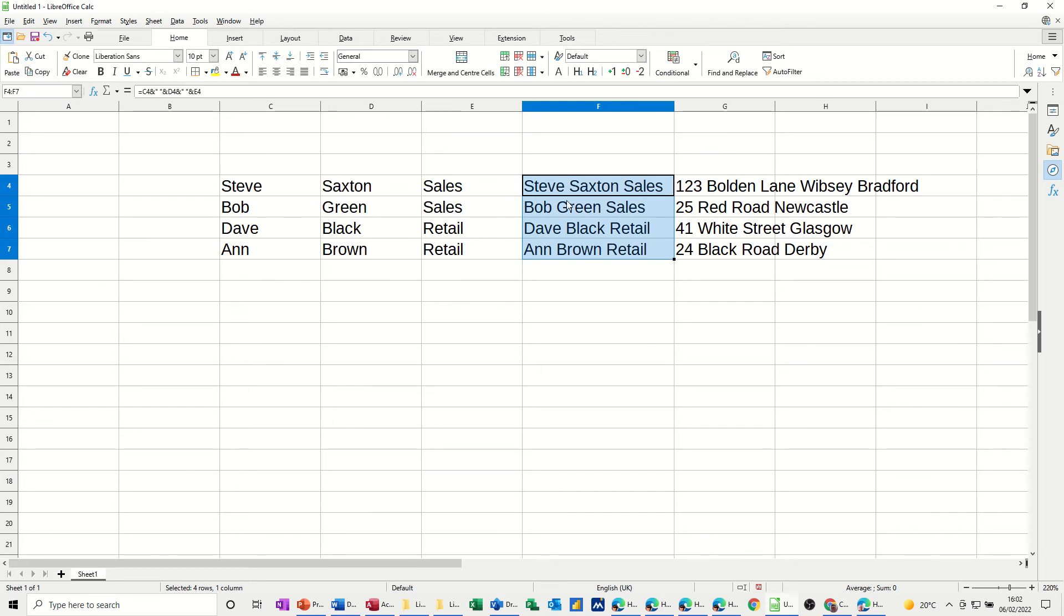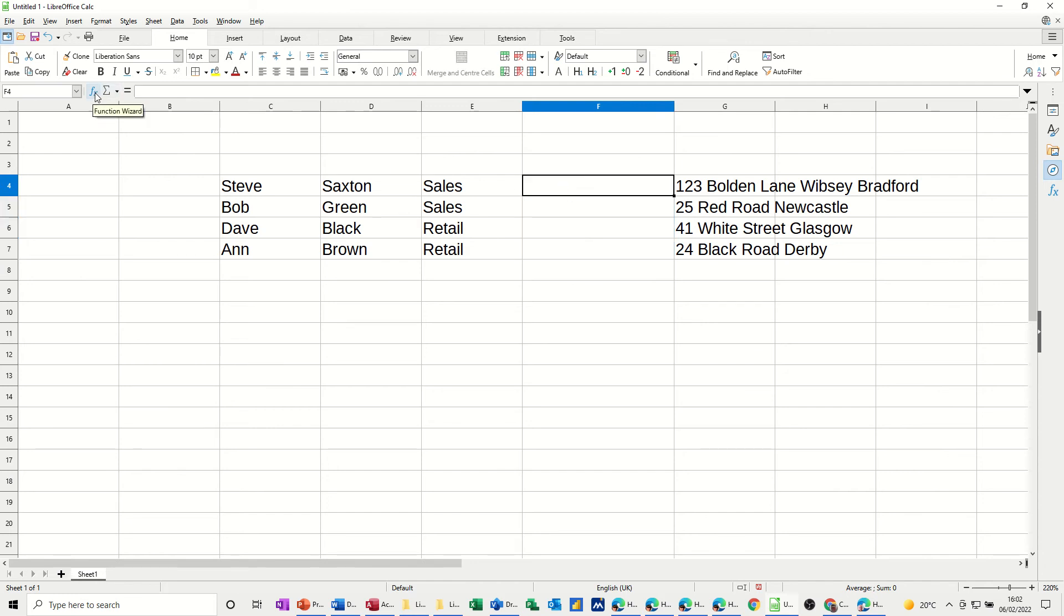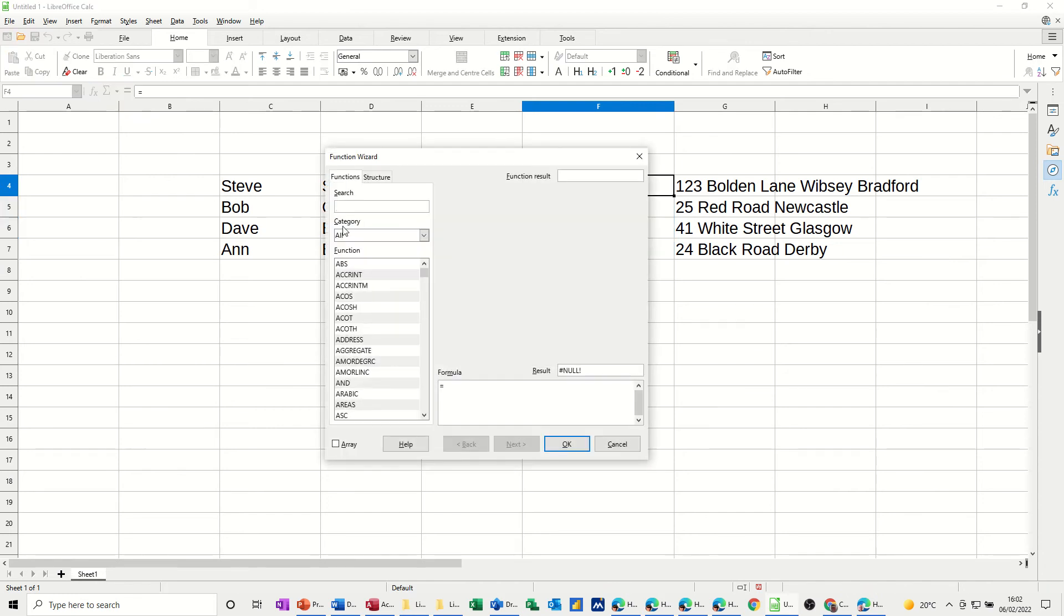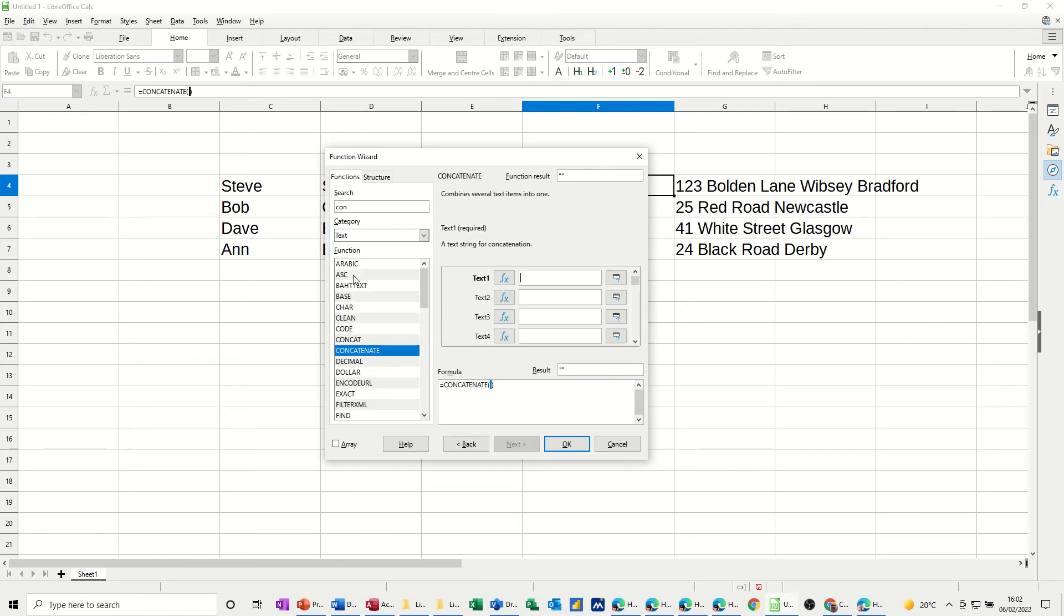Now, if I delete that and do that again by using the function, if I go into the function wizard and search for concatenate, so it comes up, concatenate that one, you get this sort of box.